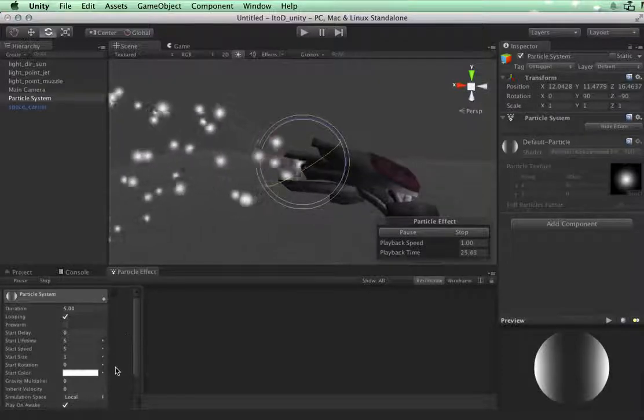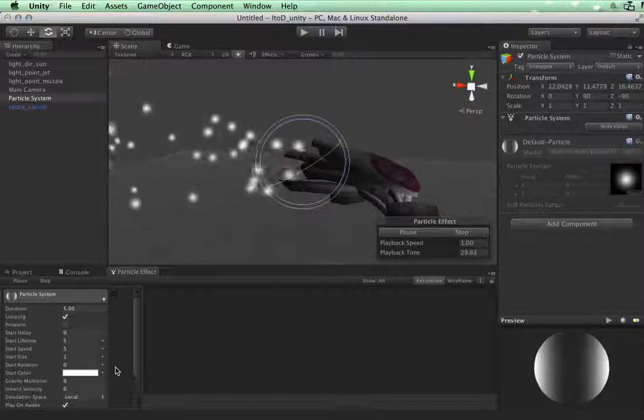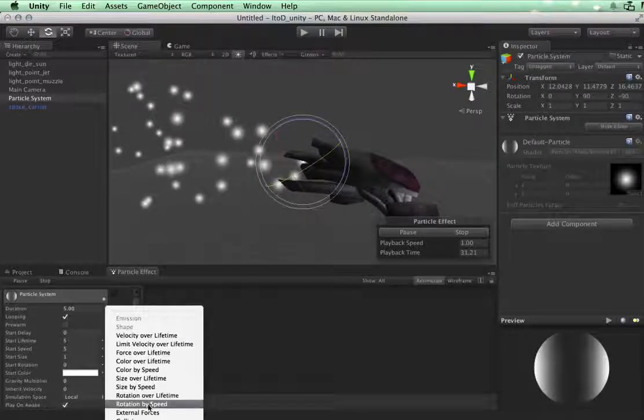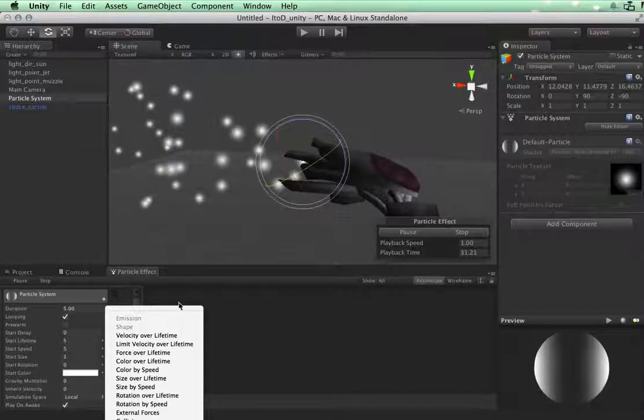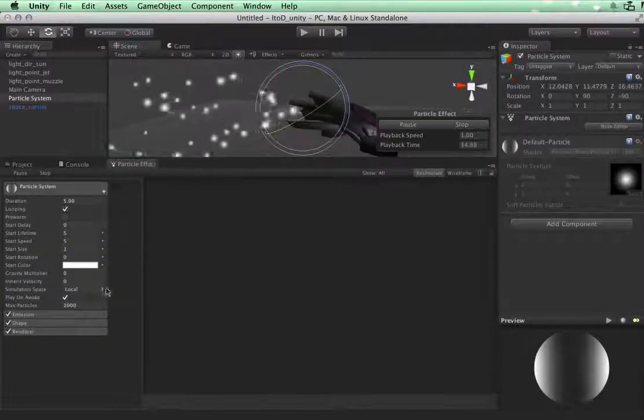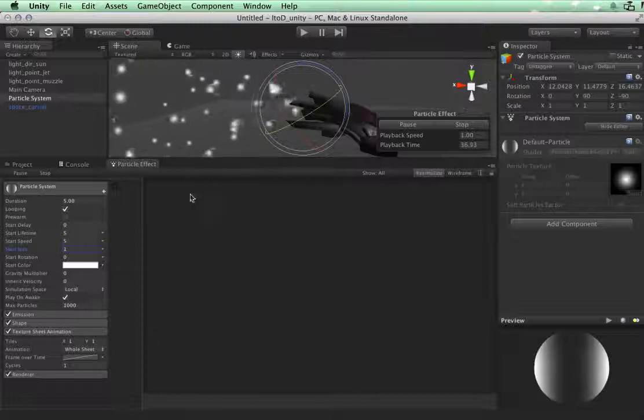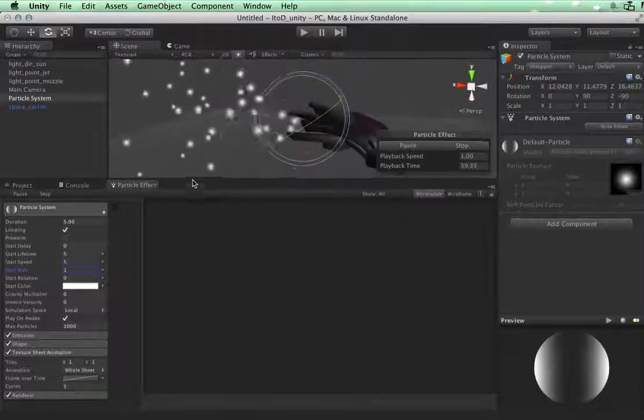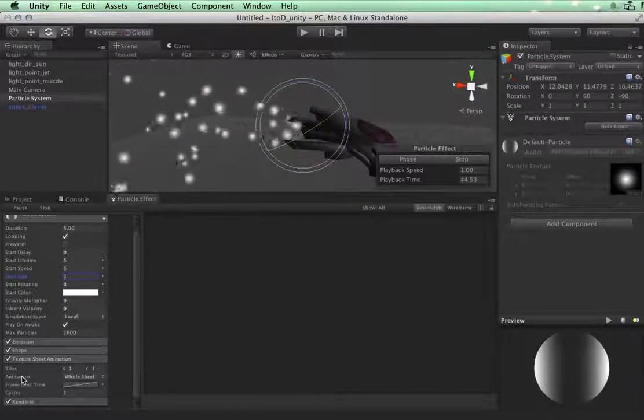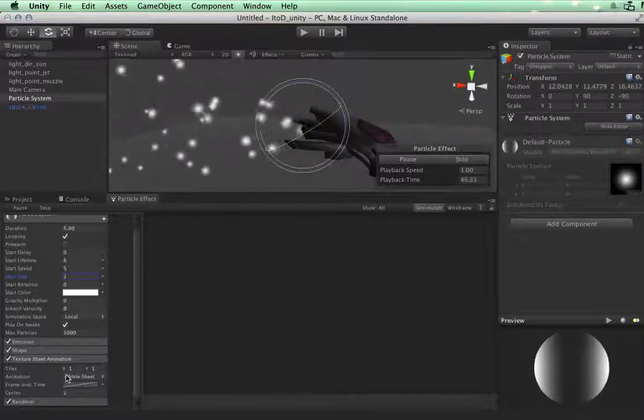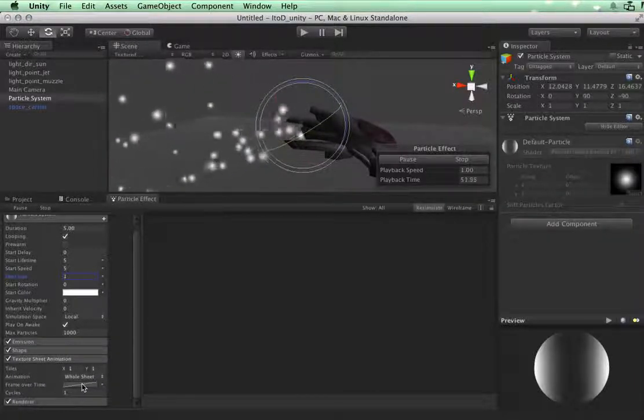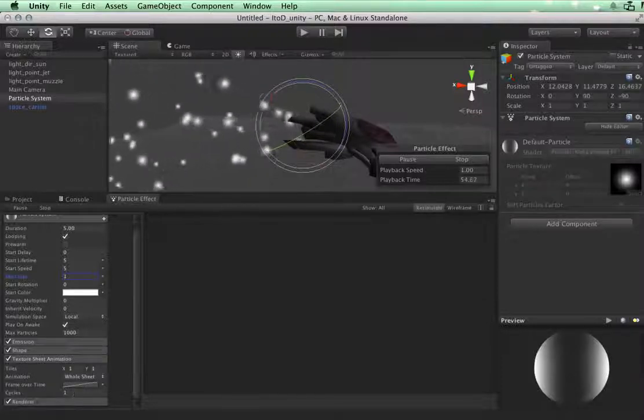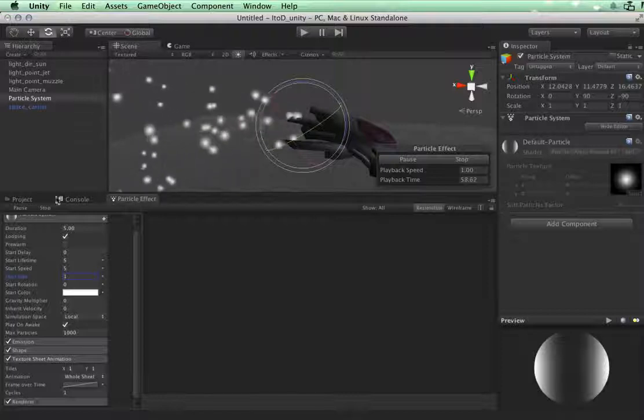Now before we specify any of these effects, I'd like to get straight into the module that we haven't covered. The one that I'm selecting is texture sheet animation. I'm going to resize this so you'll be able to see it. Texture sheet animation is a rather simple module. I have how many tiles, how much we want it to loop, how many frames we want the cycle to cover, and how many cycles we want. For this to work we need a material with this tile already applied.